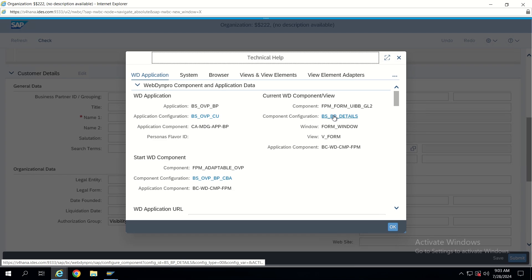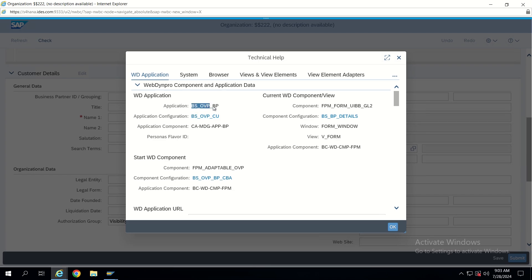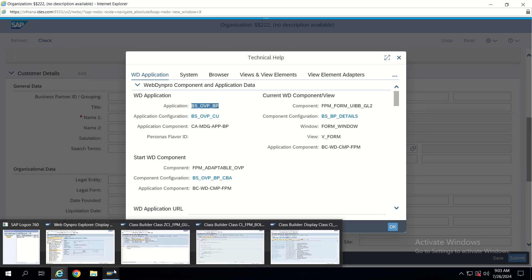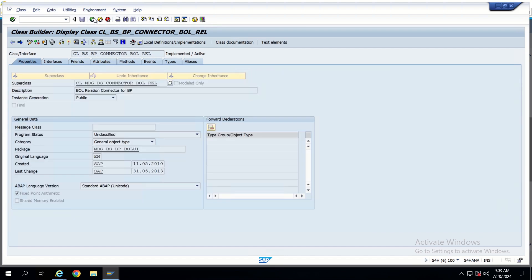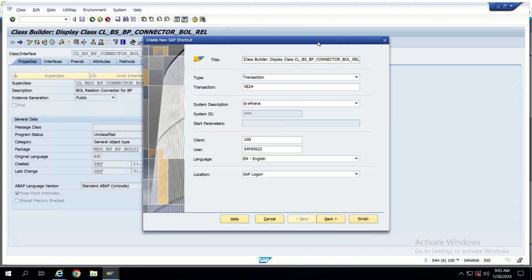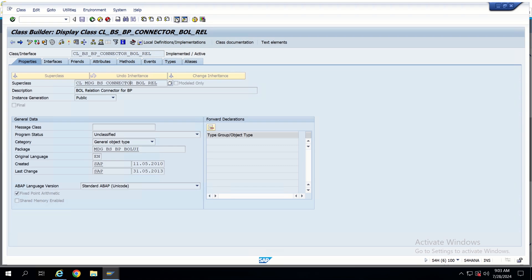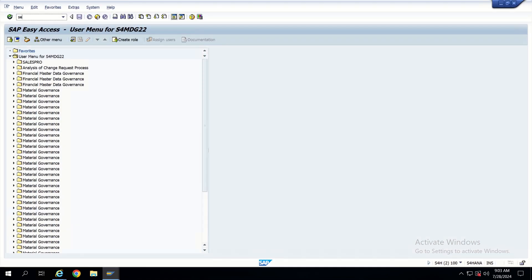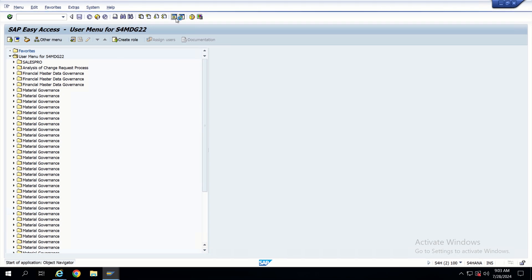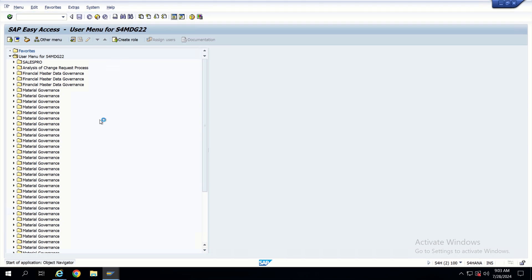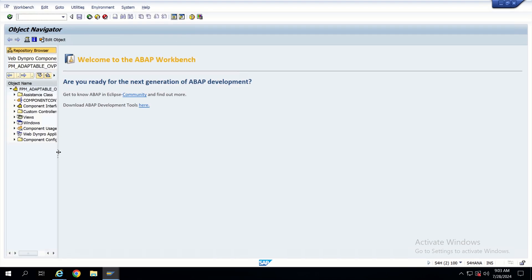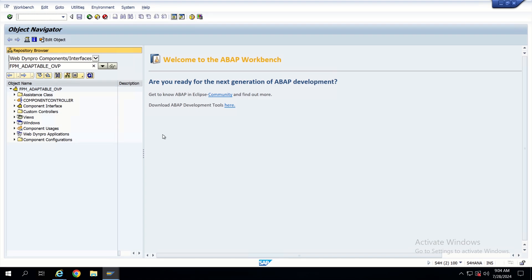This application actually initiates from one application — we can see here — called BS BP OVP or BS OVP BP. This is an application but it is built on top of WebDynPro. To understand this concept from the previous video, I will show you by navigating from SCAT.